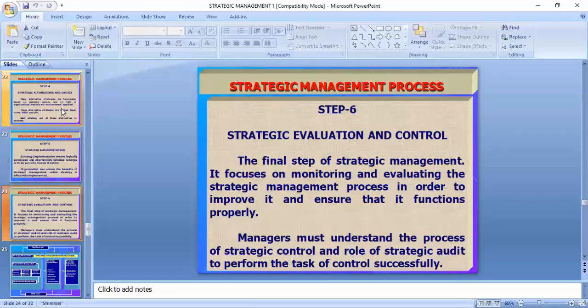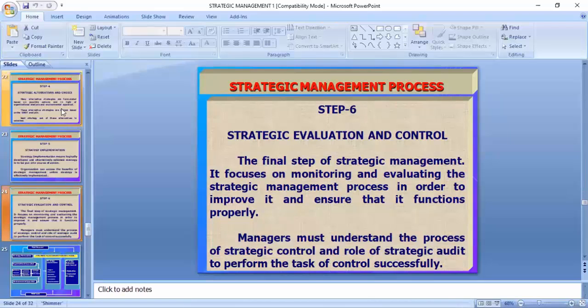Strategic evaluation and control: after implementation, evaluation is the function of management. We have to find out whether the designed strategy has proved to be successful. If it is successful, we go ahead; if it is not successful, then controlling means going back to step one — analysis, choice, implementation — again. This process is cyclical; we have seen that strategic management is a cyclic process until we get the desired output.